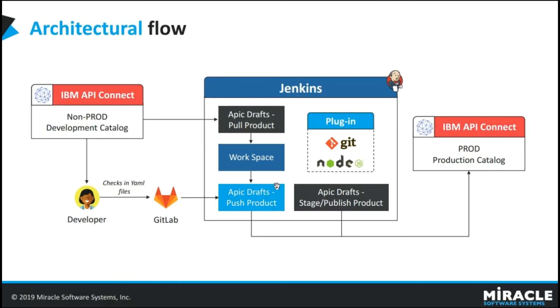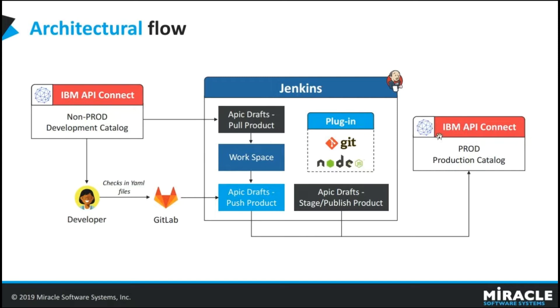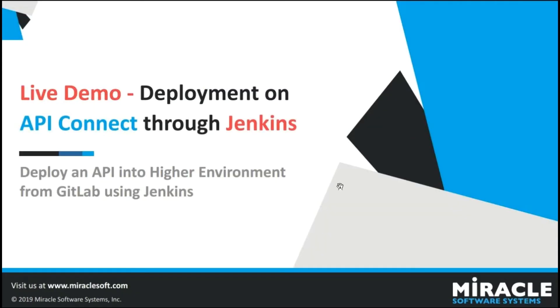Whenever the developer pushes the YAML definition files of the product and API in GitLab, automatically the job we configure in Jenkins will be triggered and the changes will be reflected in API Connect. And now, we will have a quick demo about deployment on API Connect through Jenkins.